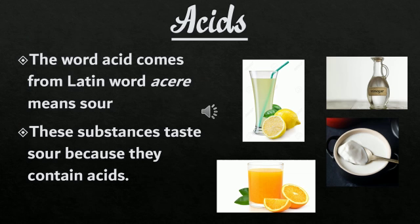Coming to the topic of acids — you can see a few pictures here: curd, lemon juice, orange juice, and vinegar. Have you ever tasted these substances? If you have, you can make out that they taste sour in nature. These substances taste sour because they contain acids — they have acidic content. The chemical nature of such substances is said to be acidic. The word 'acid' comes from the Latin word 'acidus', which means sour. The acids in these substances are natural acids, so these fruits which have acid in them are natural.